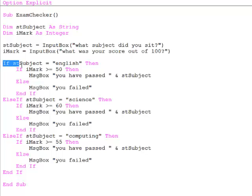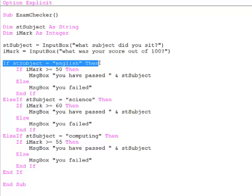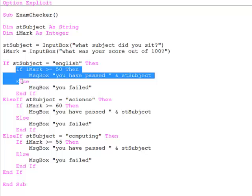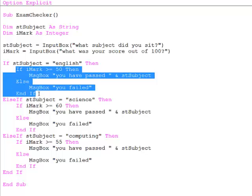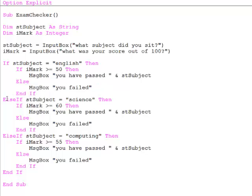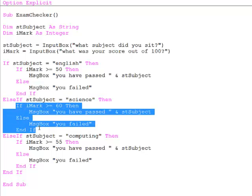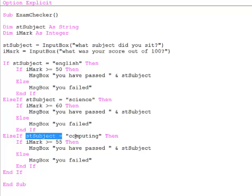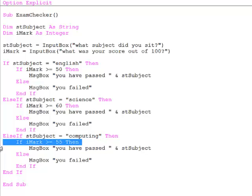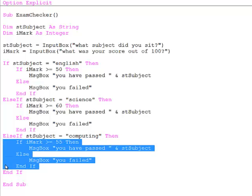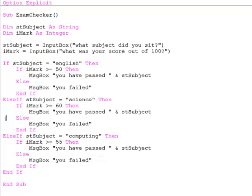So the first thing we do is test the subject. If the subject is English you need 50% to pass. On the other hand if the subject is science you need 60% to pass. And finally if the subject was computing you need 55% to pass. Let's give it a go.